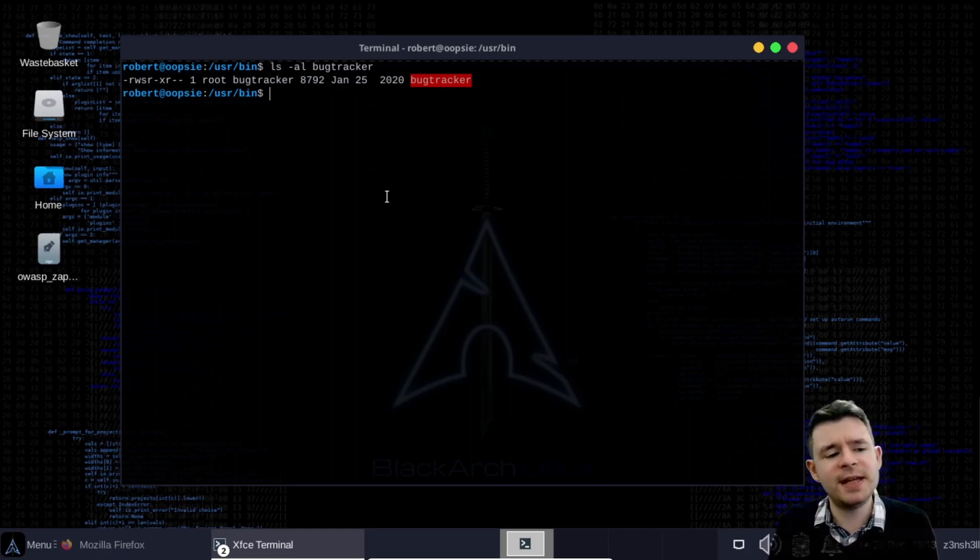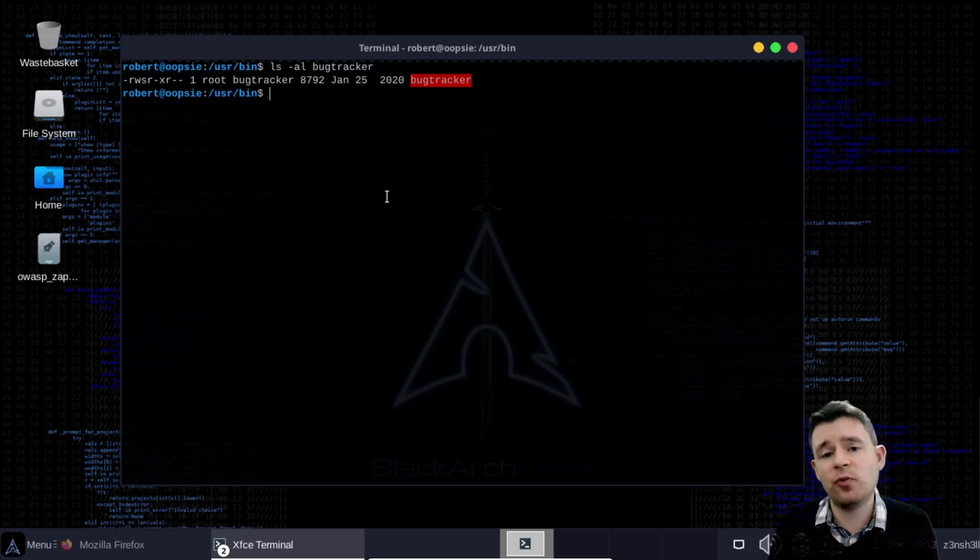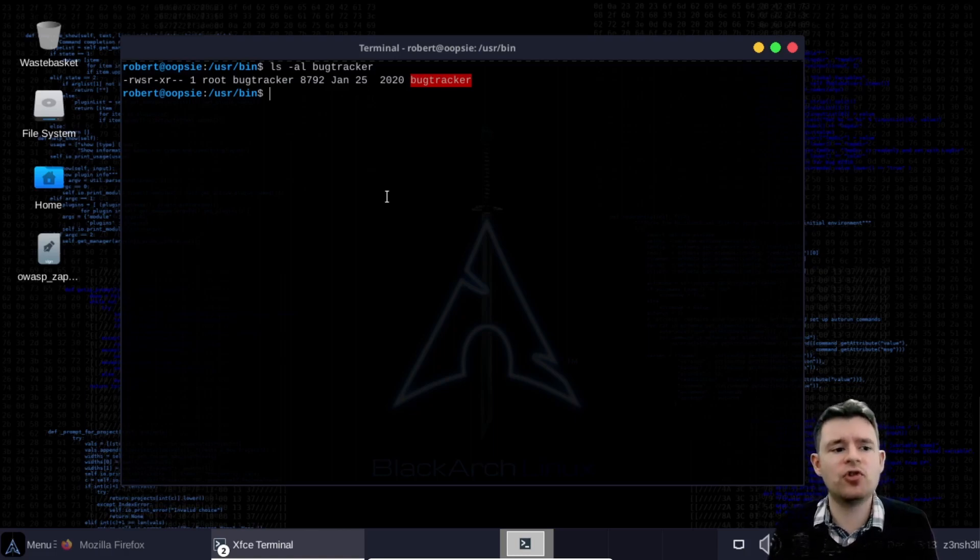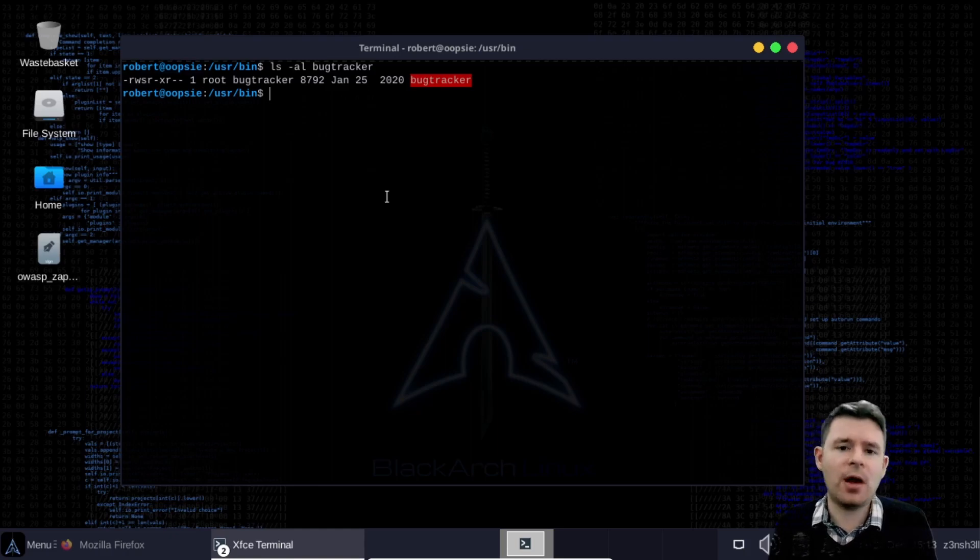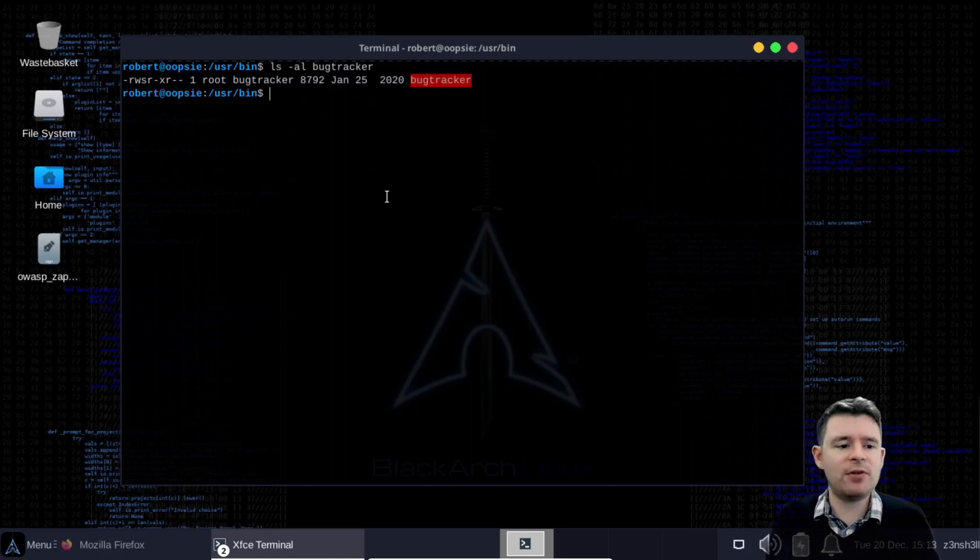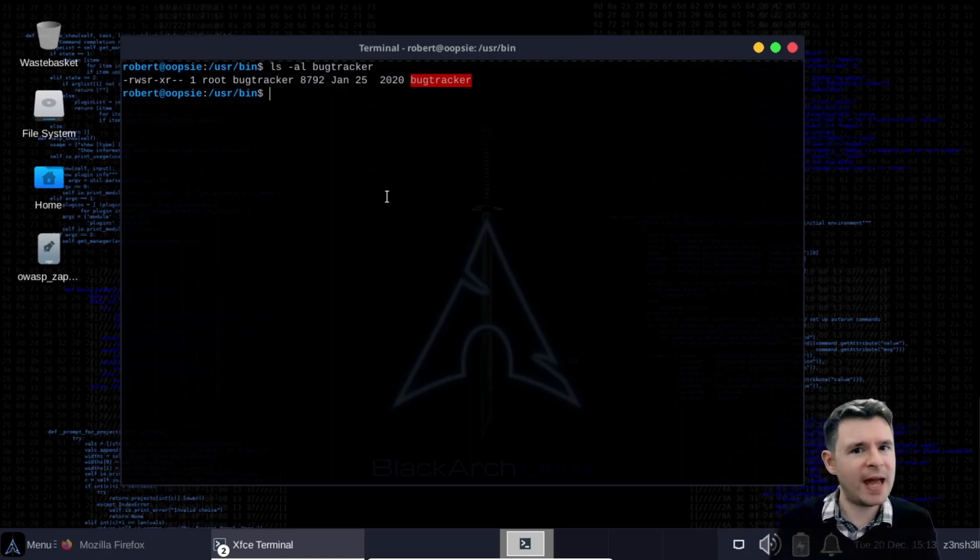Also if you notice the file permissions over on the left hand side. So we have read write and execute for the owner the group and for others. At least in most cases we have read write and execute. We have a look at the linux permissions there. We have read write and then we have an s.